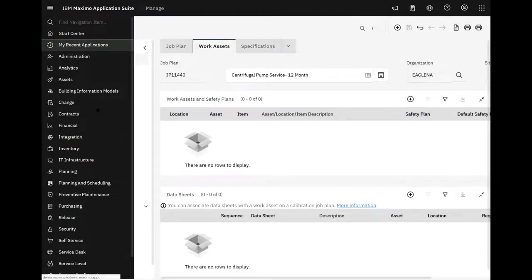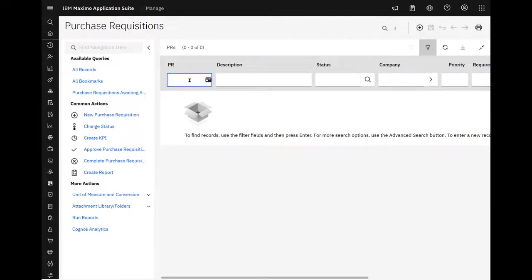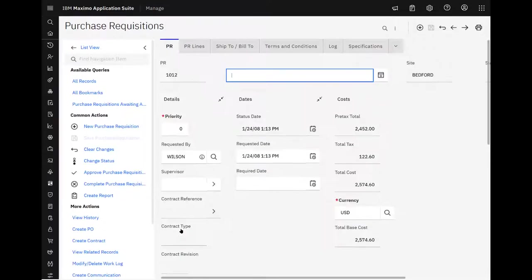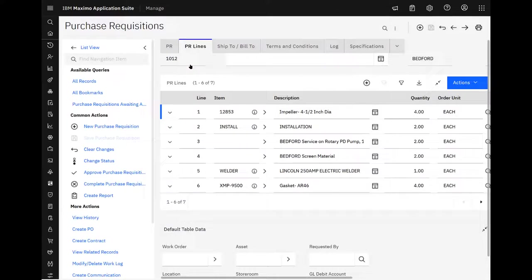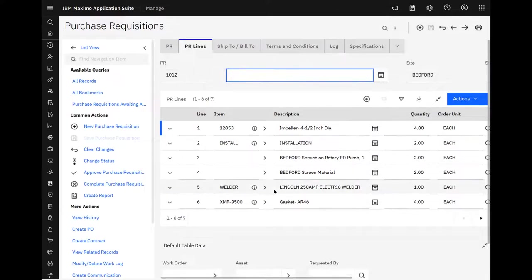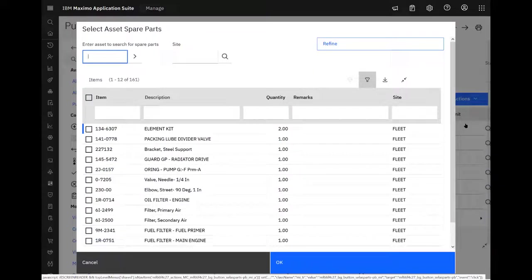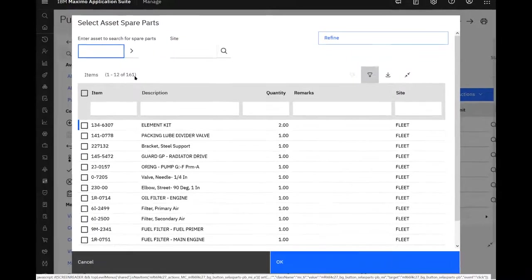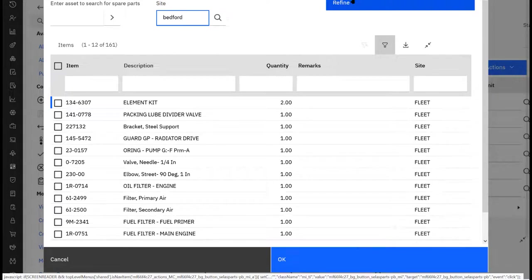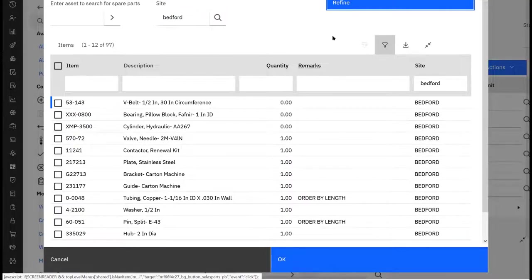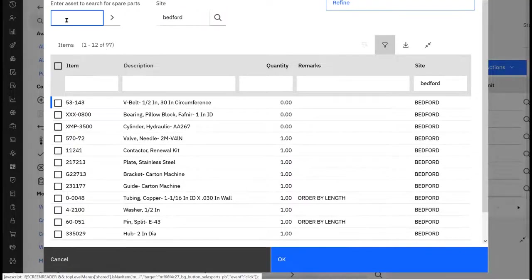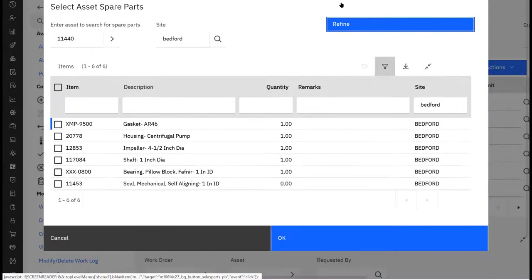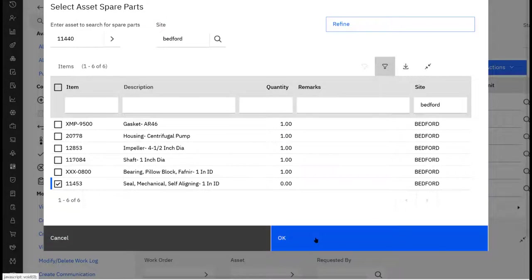Purchase requisitions. So open requisitions. Mainly because it's waiting approval. And for PR lines, now we also have the ability to pull spare parts. Again, we have access to a lot. Now we can filter just by site. Remember, refine, not OK yet. That takes us to a smaller number. We can get even smaller. We specify the asset. And there's our mechanical seal. Again, grab it.